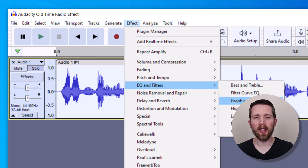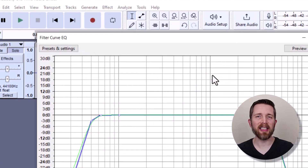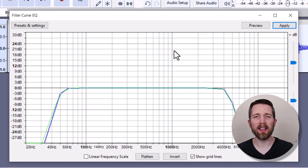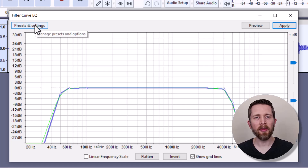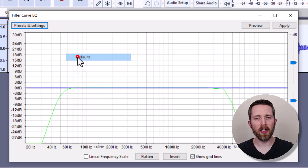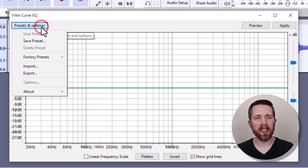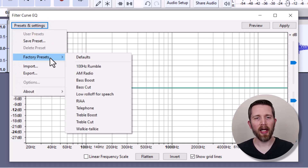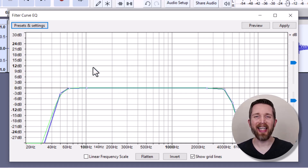We'll start with the Filter Curve EQ. There are going to be several settings that we apply, and each one is going to make it sound a little more like that vintage radio. When you're in the Filter Curve EQ, go up to Presets and Settings. Usually you'll see it on default. I'm going to look for the AM Radio option and click on that.